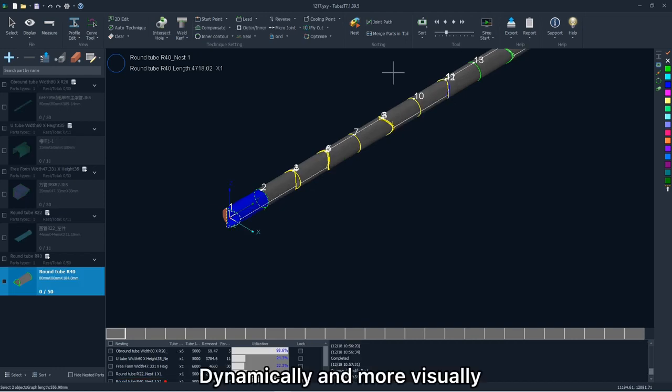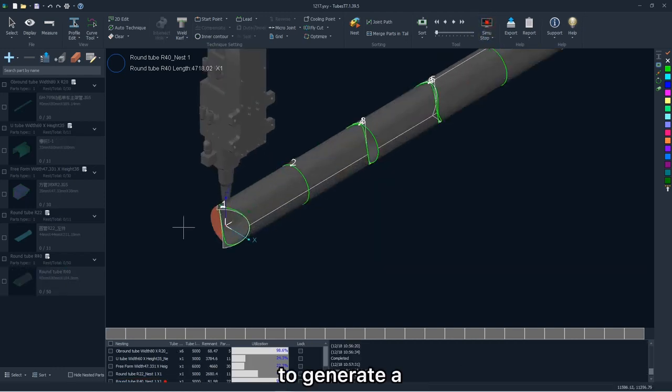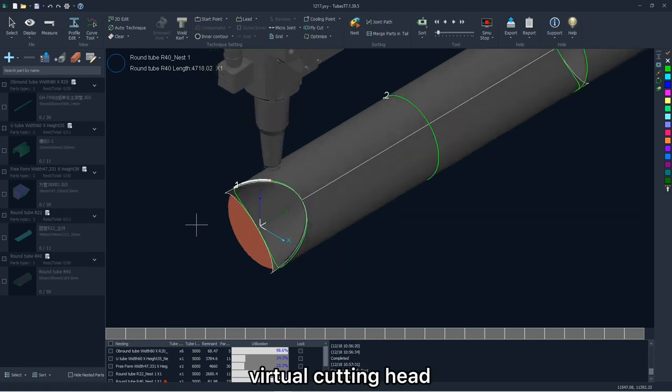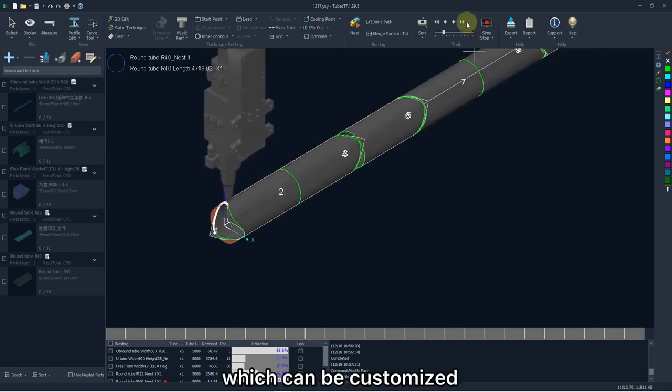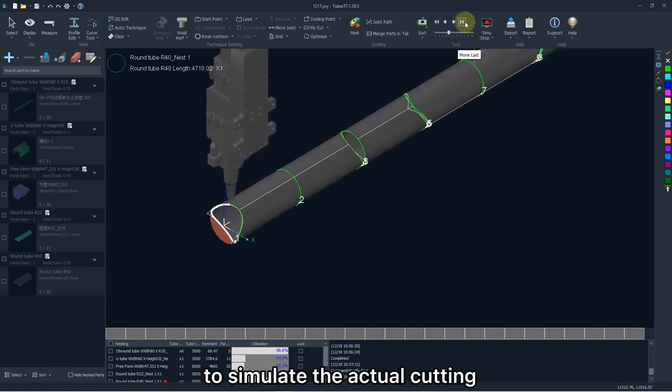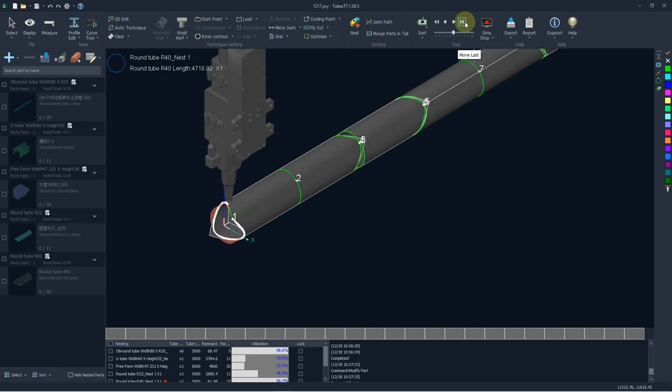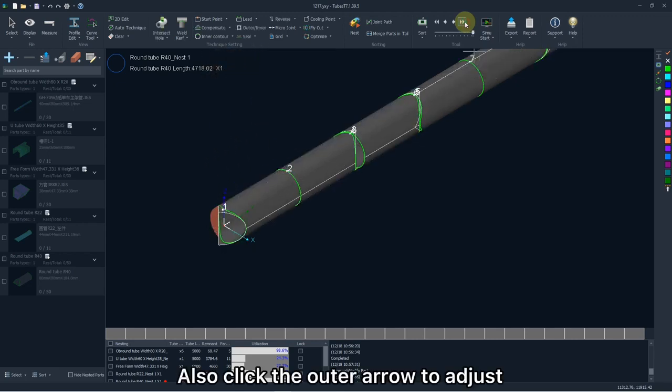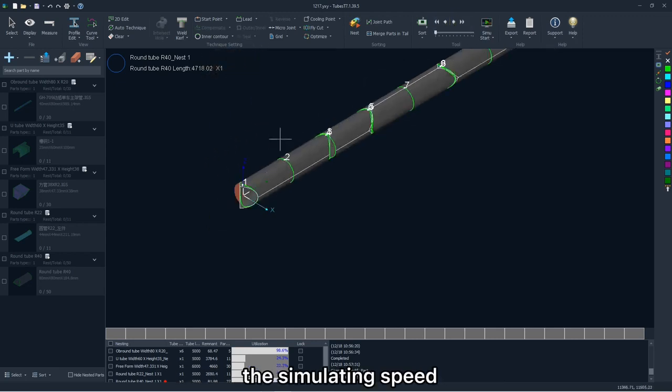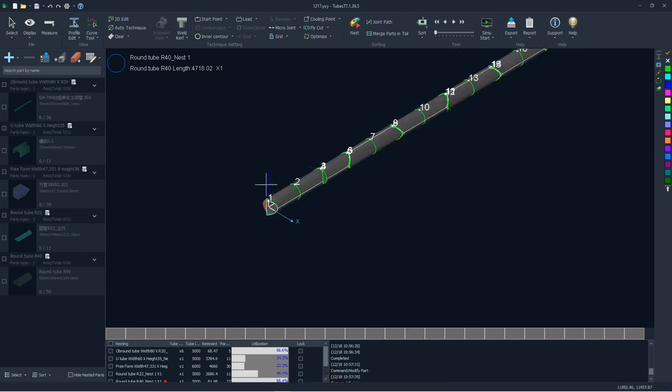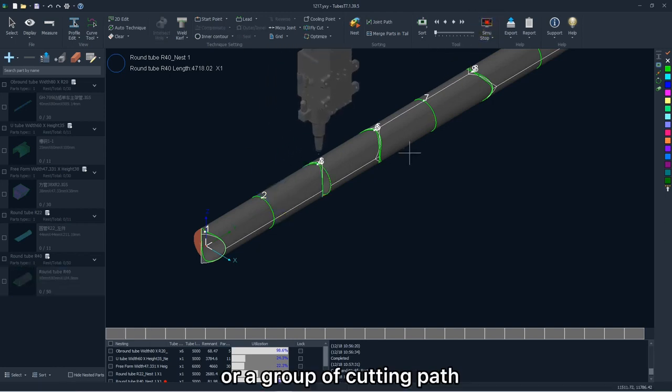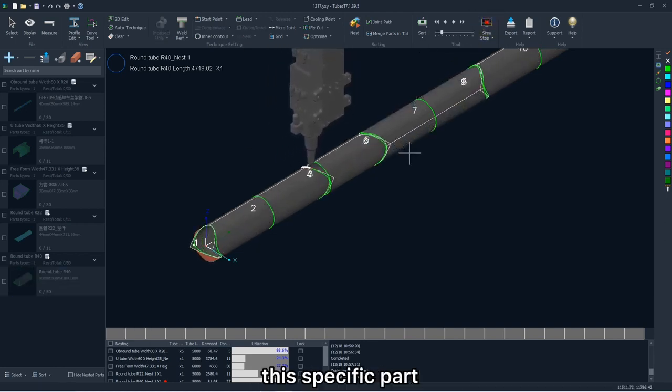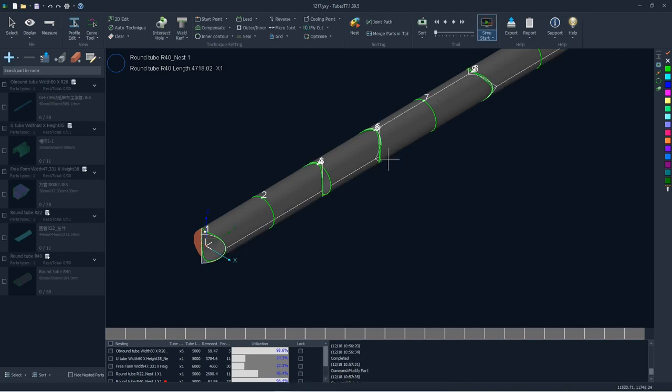Dynamically and more visually, you can click the simulator side to generate a virtual cutting head which can be customized to simulate the actual cutting. Also click the outer arrow to adjust the simulator speed. If you select one or a group of cutting paths, this specific part will be simulated only.